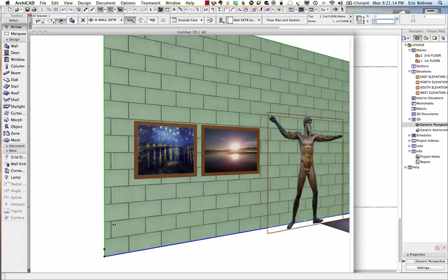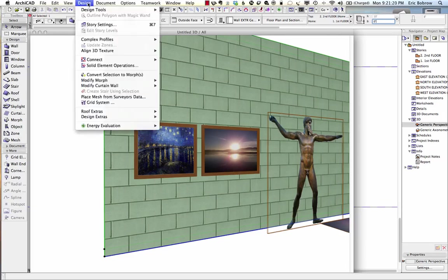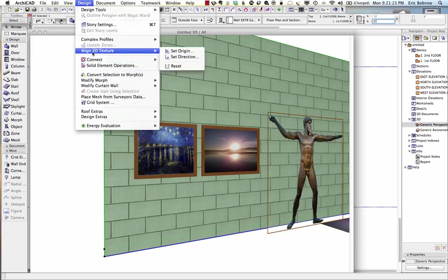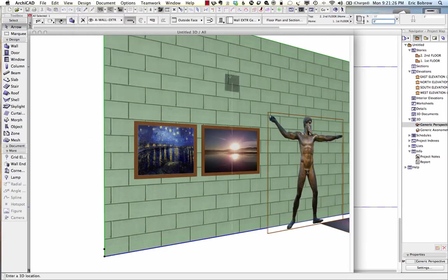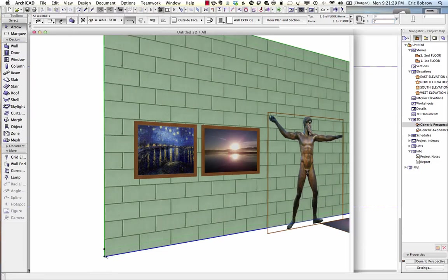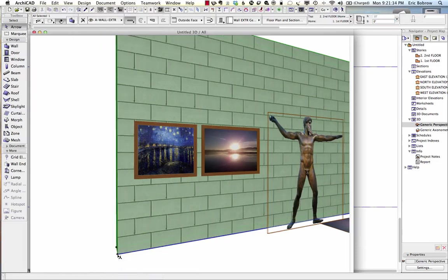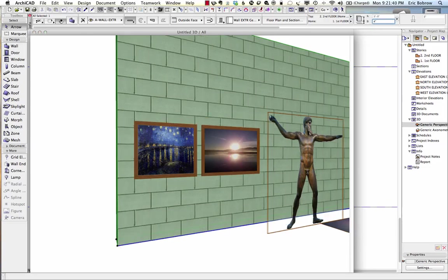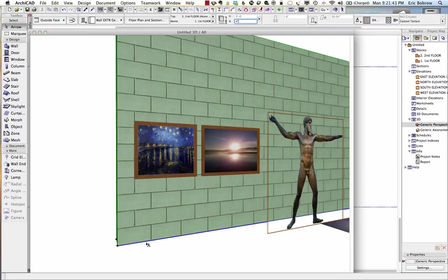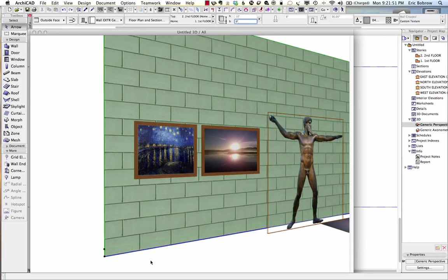Now let's look at how we can set the origin of the 3D surface material. I go to the Design menu and say Align 3D Texture and Set Origin. With this wall selected, I click on the corner — now it's got a whole block here. If I drag the wall, the blocks move with it. If I change the wall to start at four inches, it all moves with it. So I've locked in the relationship of that picture, and regardless of where I move the wall, it'll stay in that corner.